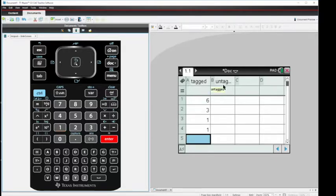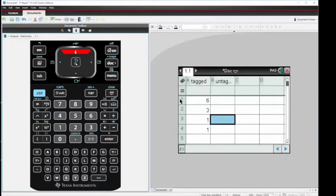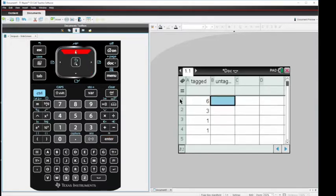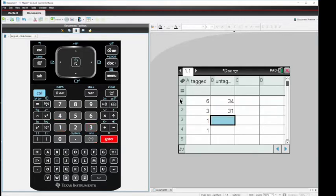Now in column B, we want to enter the number of untagged fish in our sample. So move the cursor into B1 and start entering data. 34, enter. 31, enter.